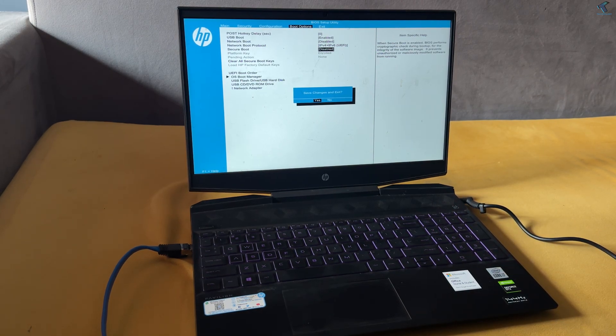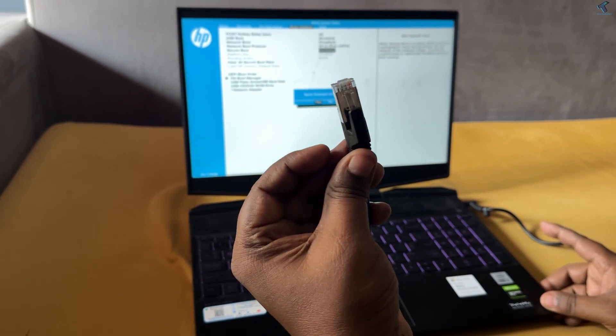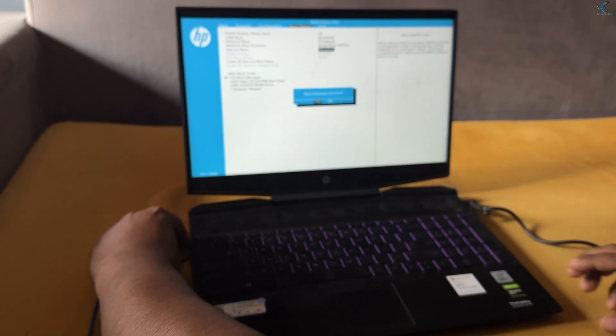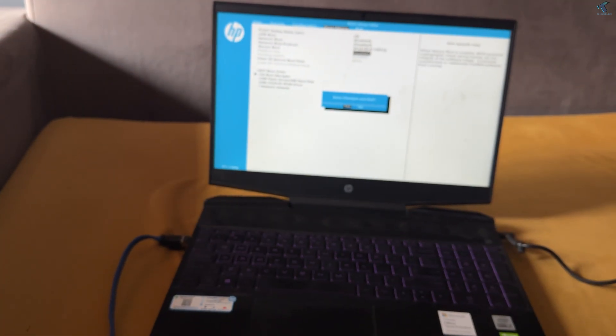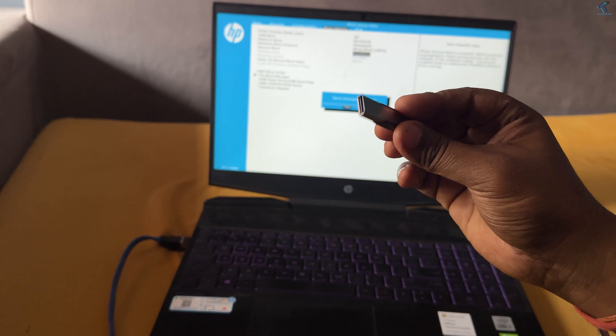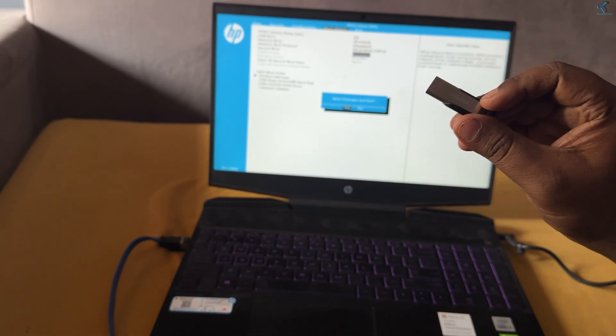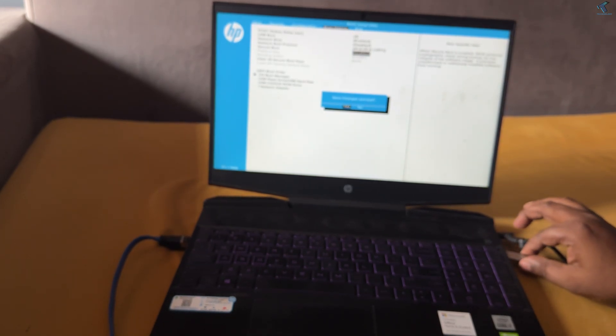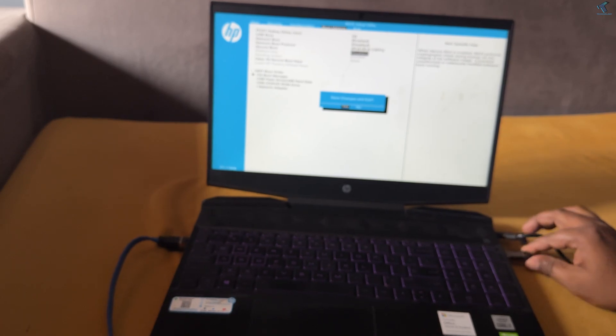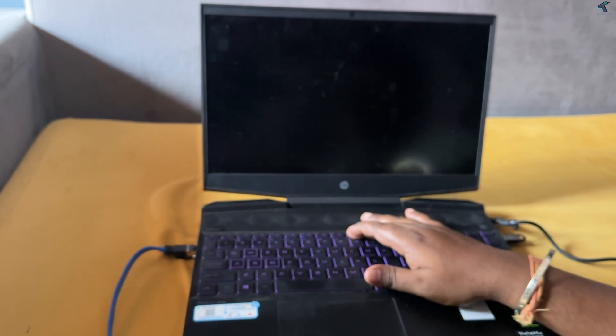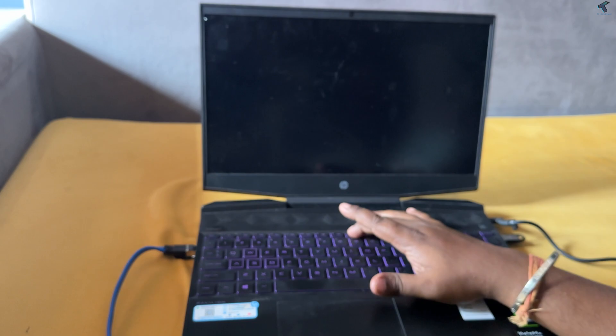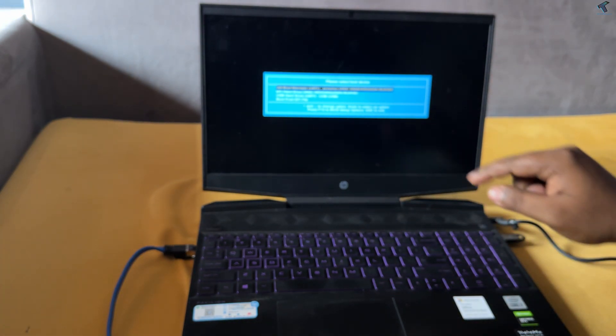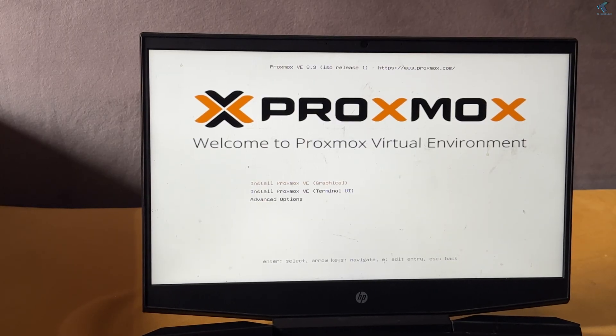After that, press enter from your keyboard. Now I will insert my Ethernet cable to my laptop. After that, I will insert my USB pen drive, the Proxmox USB pen drive which I have created already. Now I'll press F9 key to boot from my USB pen drive.